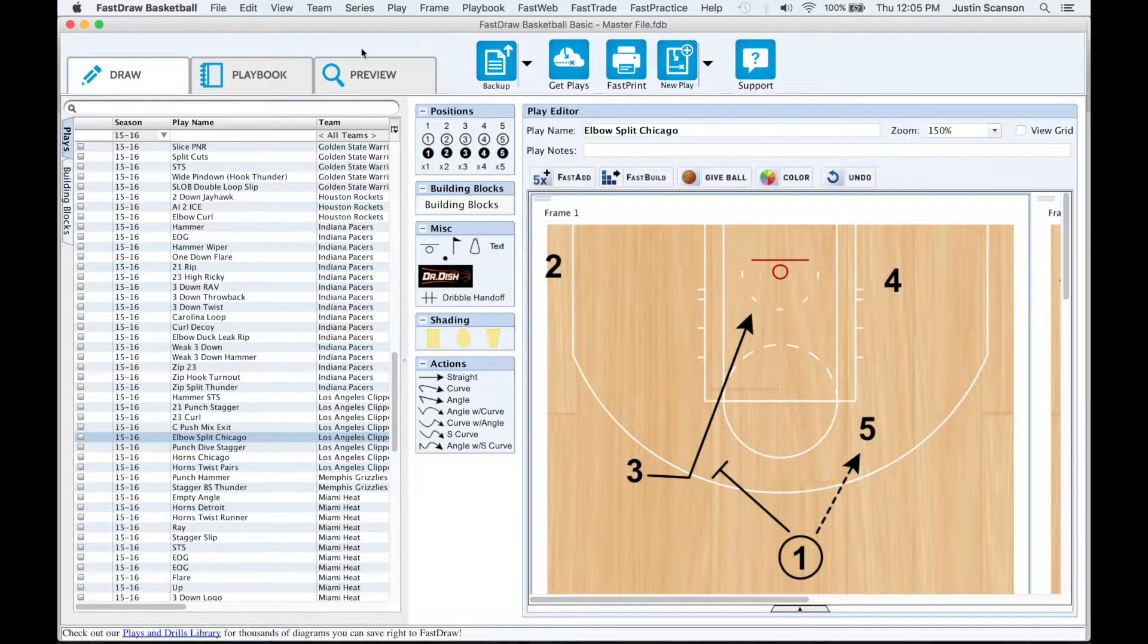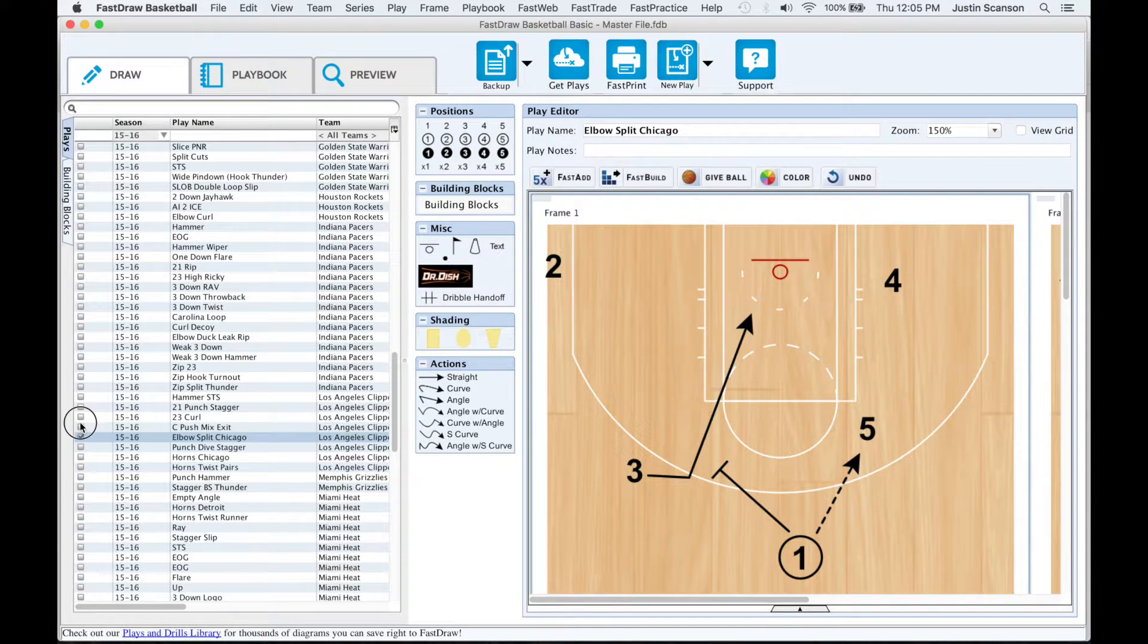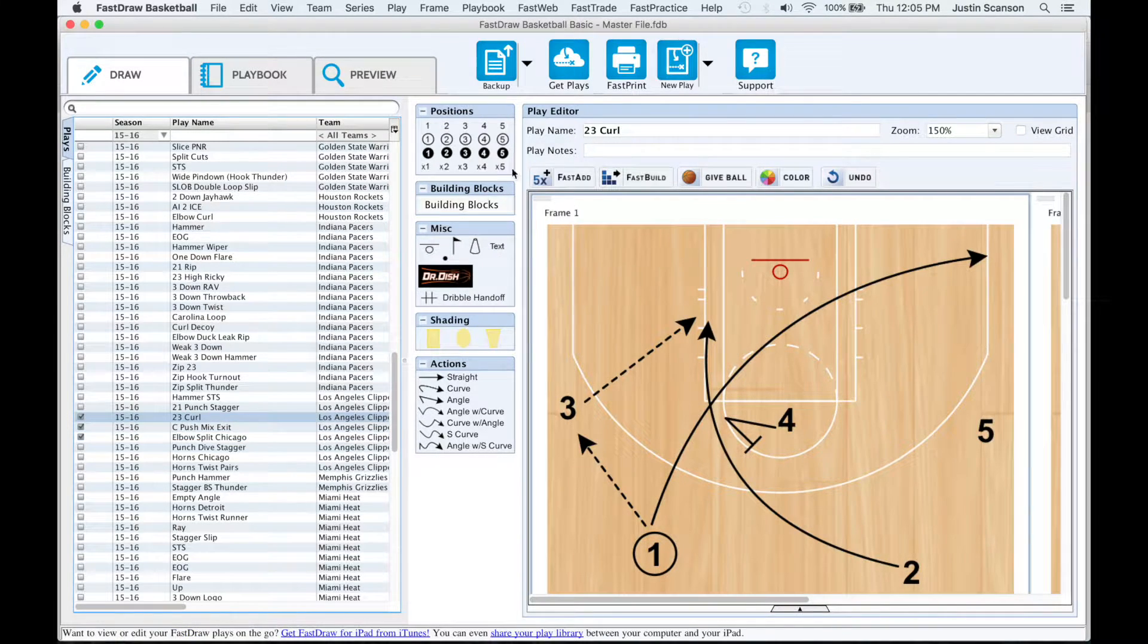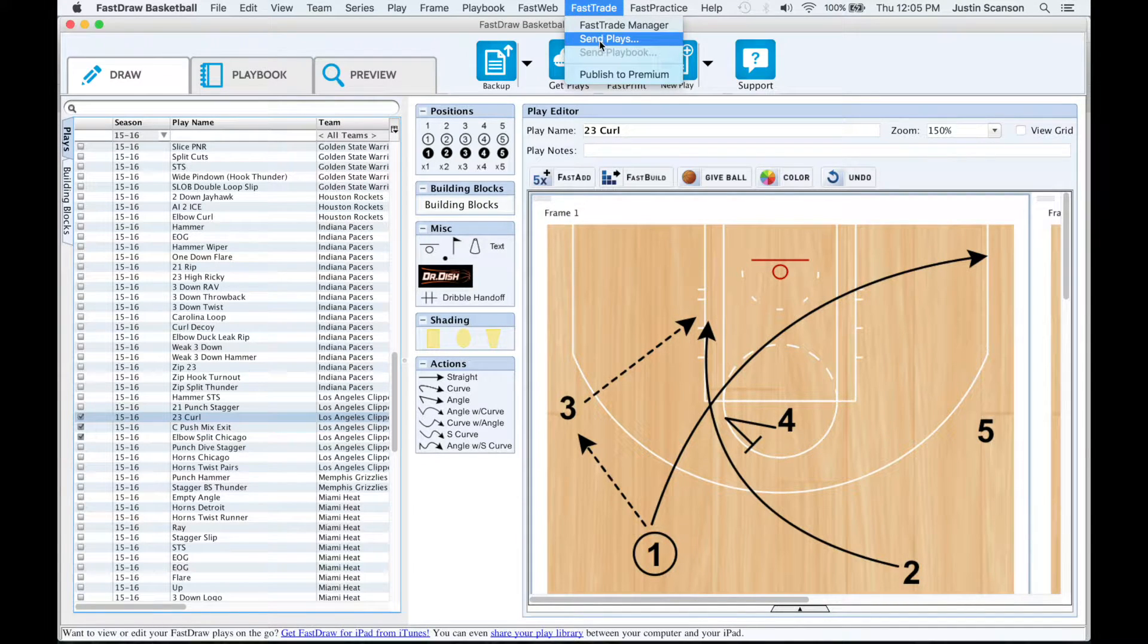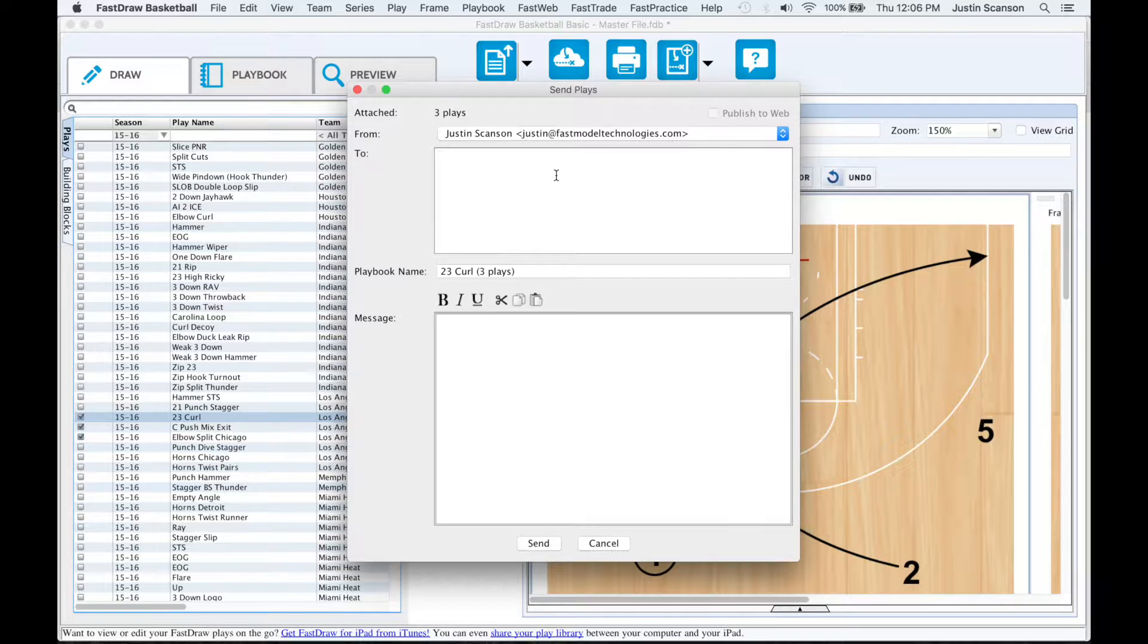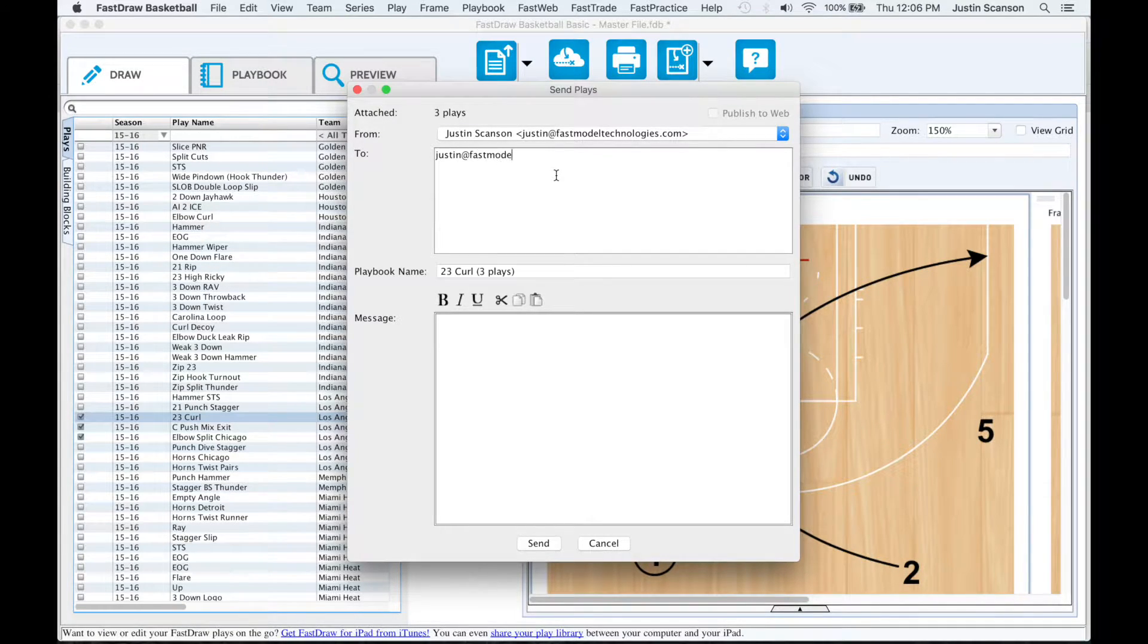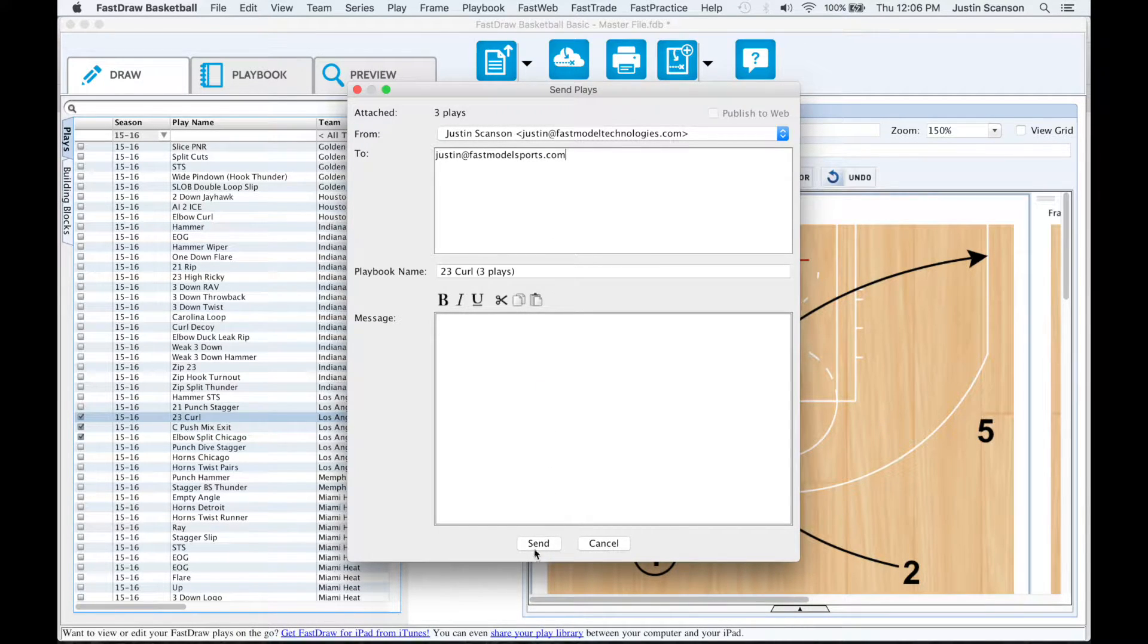You can send one or more plays by selecting the plays you wish to send from the library and clicking FastTrade from the top menu and send plays. Enter the address in the To field and click Send.